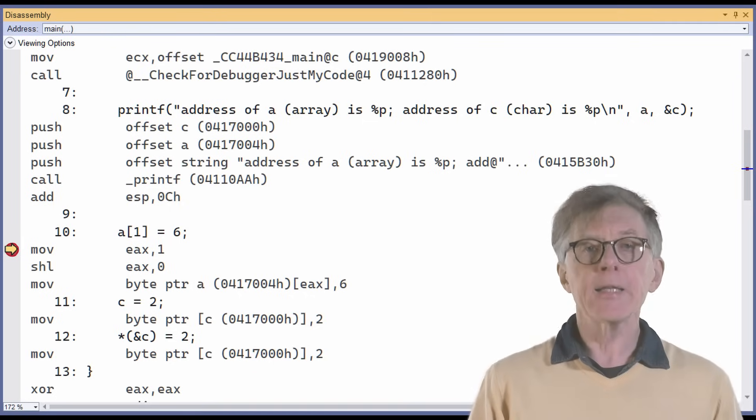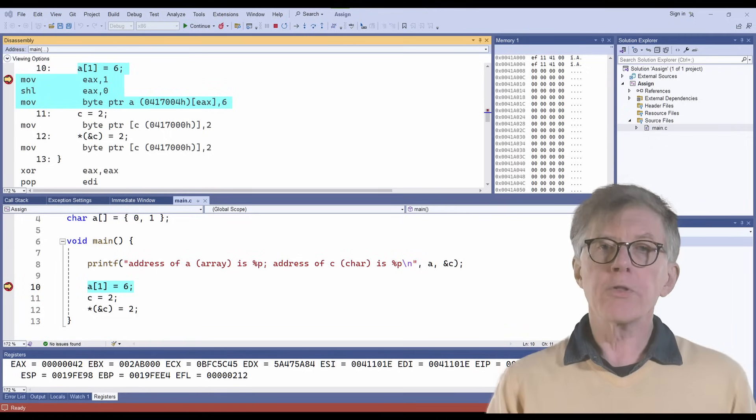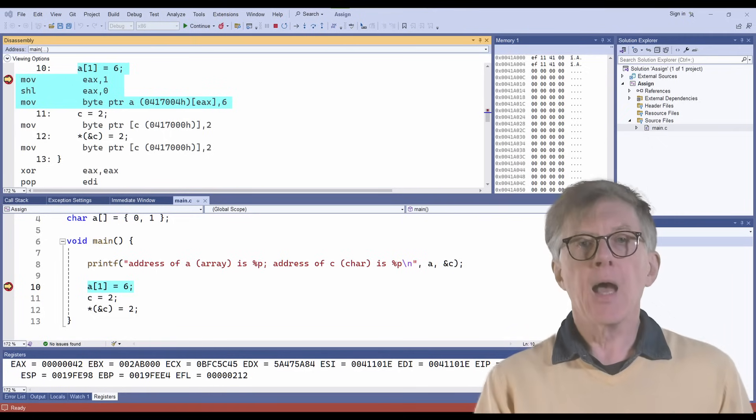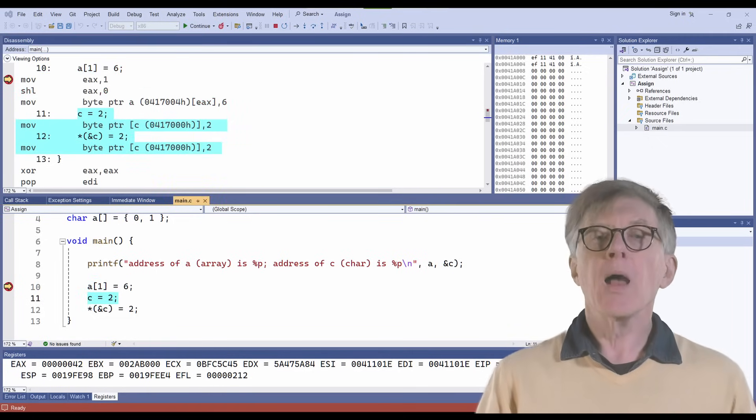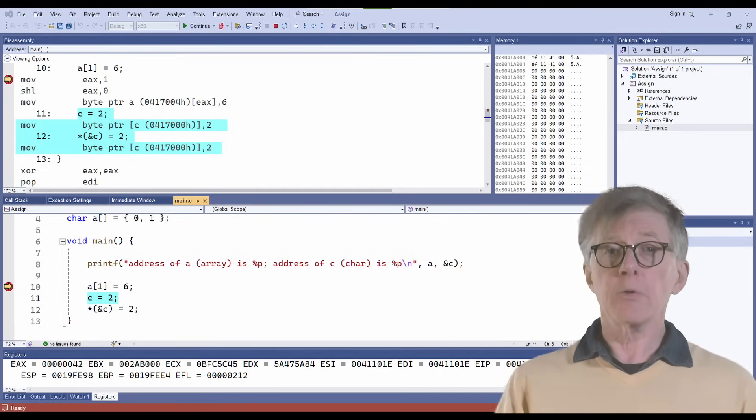Variables are high-level concepts in languages such as C, and they're there to help us write programs. But by the time your code is compiled, all that's left are instructions to do certain operations such as addition and subtraction, and to store bits of data at certain memory locations. Now, both A (the array) and C (the char) have addresses — otherwise the machine wouldn't be able to work out where to put things.